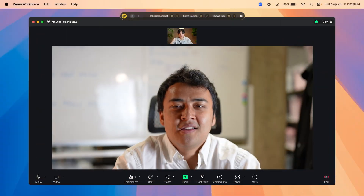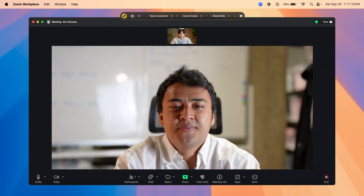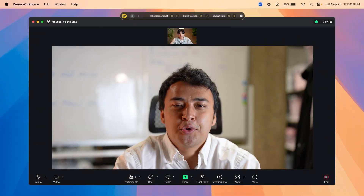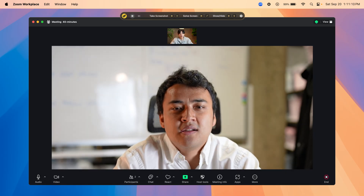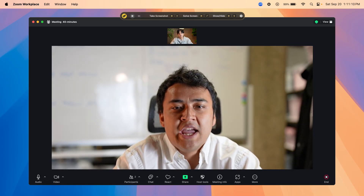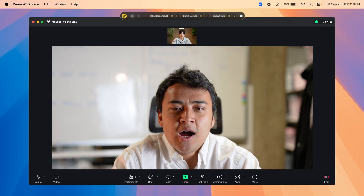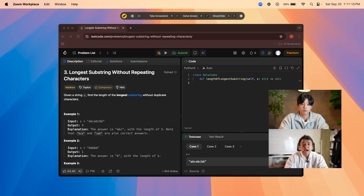Hey Abdullah, good to meet you. I'm excited to do the interview today. Hey Roy, good to see you as well. Okay, we can jump right into the question. Here's the question: given a string, find the length of the longest substring without duplicate characters.